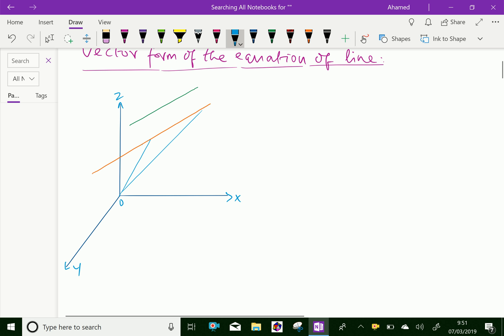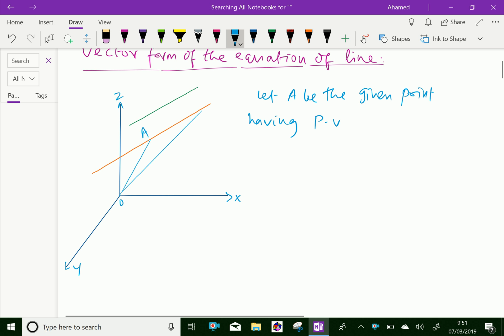Let A be the given point, having position vector — that is, vector a.